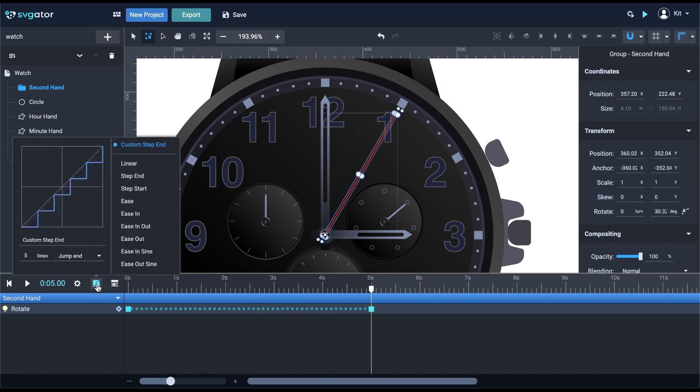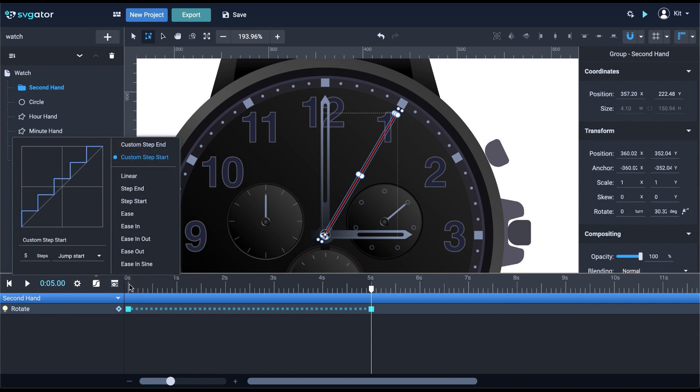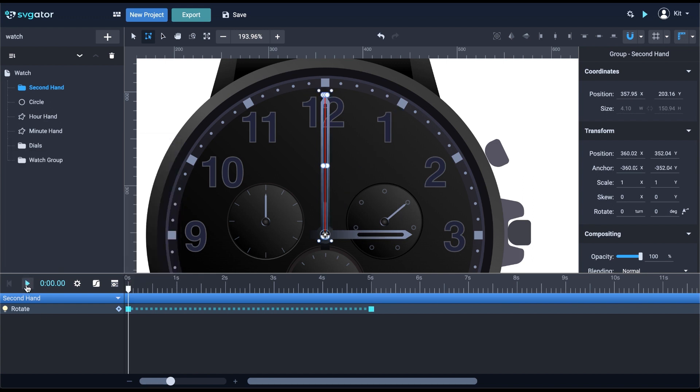Now, let's also try the step start. Set up the steps to five. Notice that every time I customize a timing function, it will save and appear here. You can see that my custom step end I just used is also here. With the step start, the second arm will start animating right when I hit play.